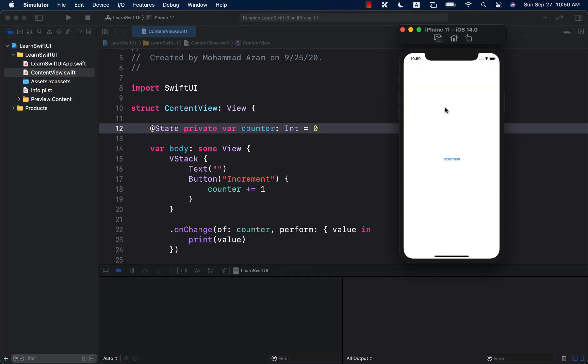Here we go. Our application is running. I'm going to go ahead and press the increment button. And you can see that as soon as I press the increment button, it changes the state. It updates the state, which is the counter value.